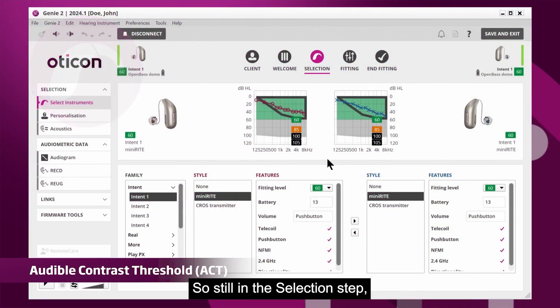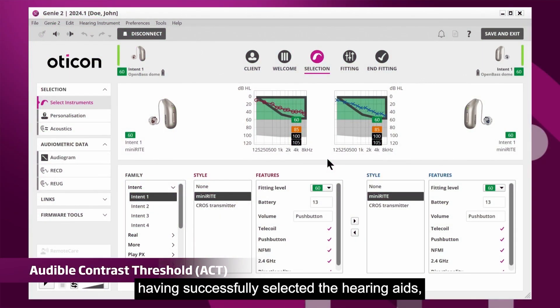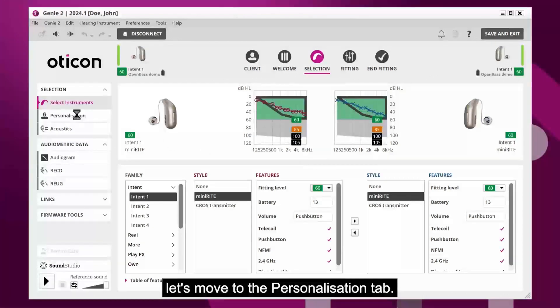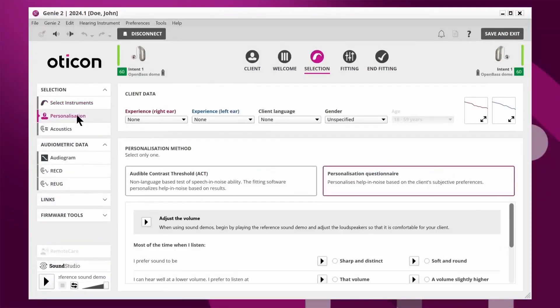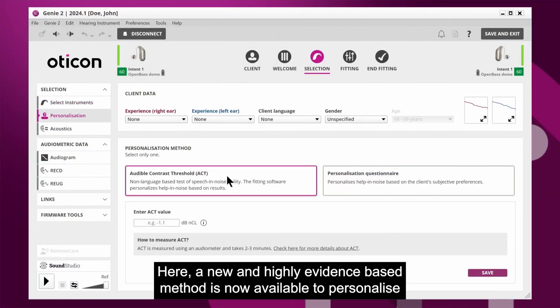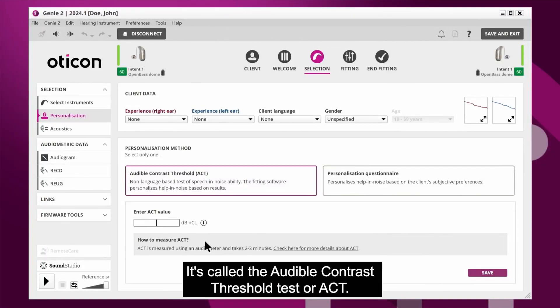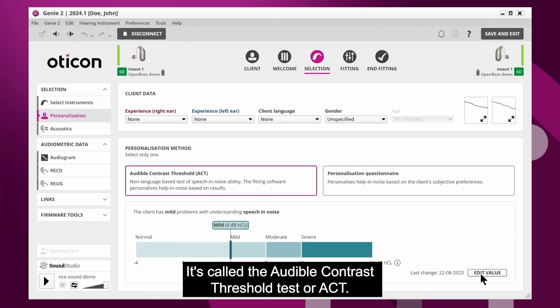Still in the selection step, having successfully selected the hearing aids, let's move to the personalisation tab. Here, a new and highly evidence-based method is now available to personalise your fitting based upon the client's individual hearing and noise ability. It's called the Audible Contrast Threshold Test, or ACT.